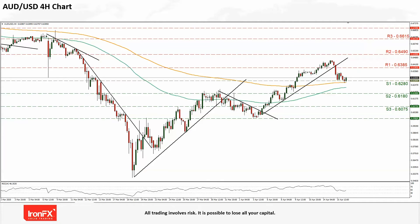We start with a bearish scenario. We have first the S1 0.6280 that was tested today but not breached. Lower we have the S2 0.6180 level and even lower the S3 0.6075 — both levels last seen in the first 10 days of April. Please note the pair has been moving higher since the 18th of March but remains very sensitive to Chinese economic data. A move higher could send the pair above the R1 0.6385, with the target possibly being R2 0.6490 initially and even higher the R3 0.6615 level. The pair is currently moving higher since mid-March but gradually, with small setbacks.